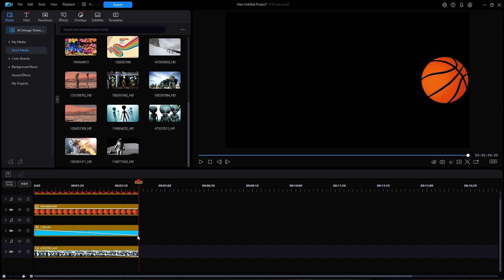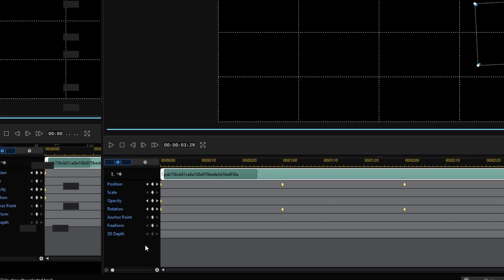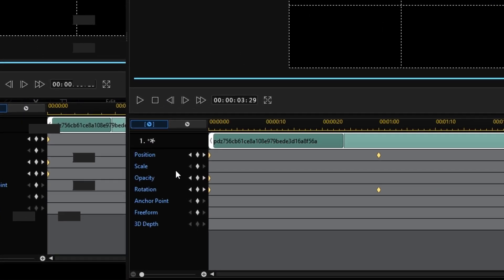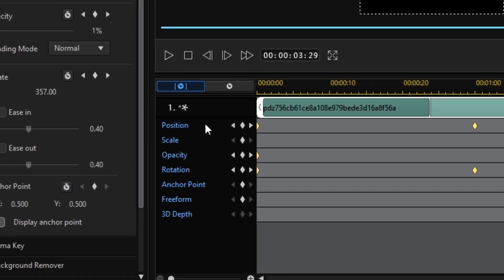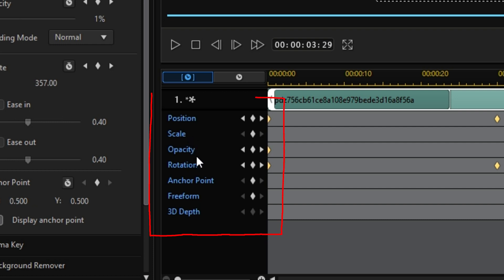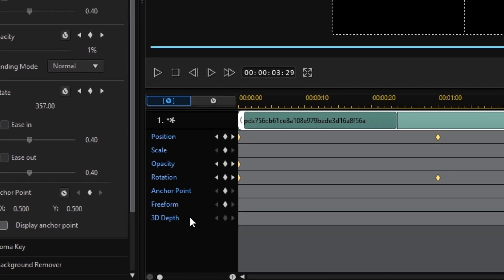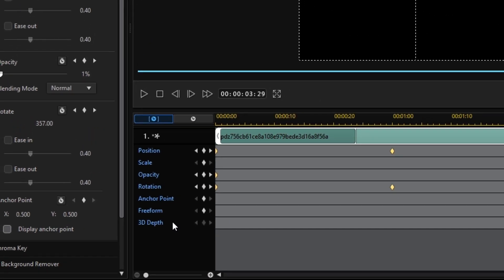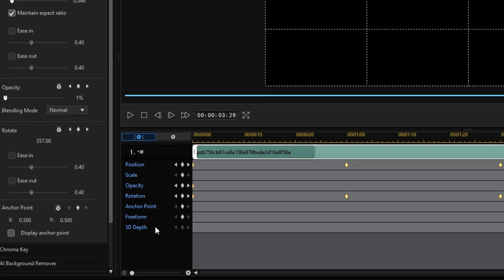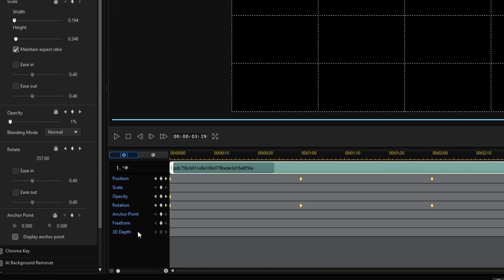When you look closely at all the various parameters that can be keyframes, they include things like position, scale, opacity, rotation, anchor point, free form, and 3D depth. Now using these various settings, you have lots of potential to move any video object around on and completely off the screen.